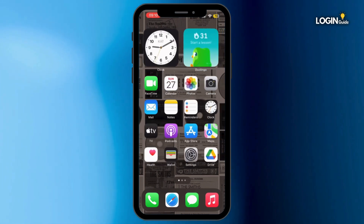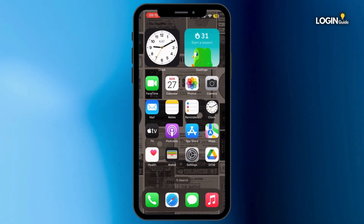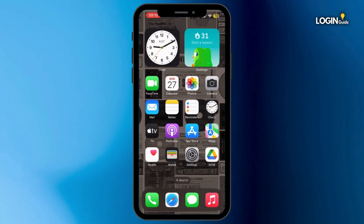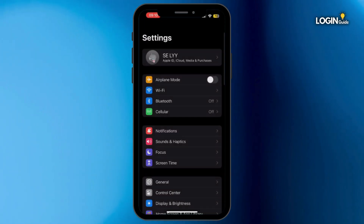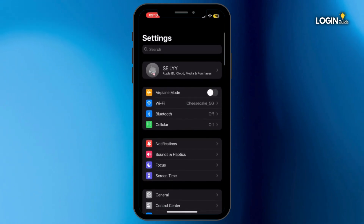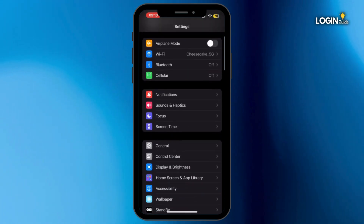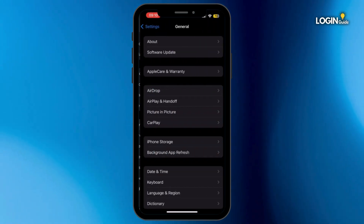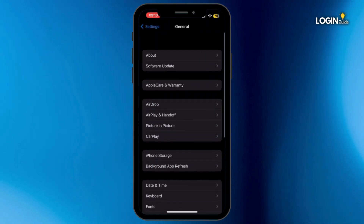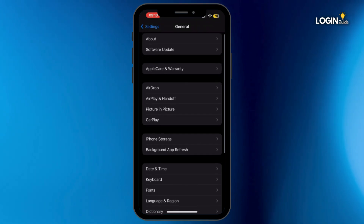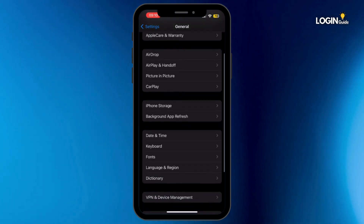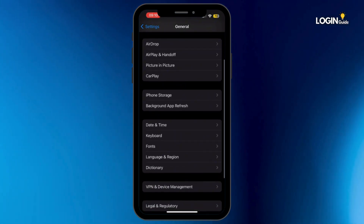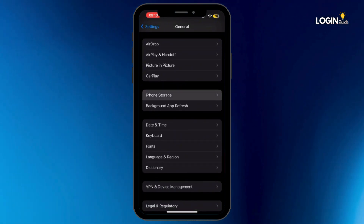First of all, simply go ahead and open up your Settings application on your mobile device. Once you open it up, scroll down and tap on General. Now once you are in the General section, scroll down again and tap on iPhone Storage.